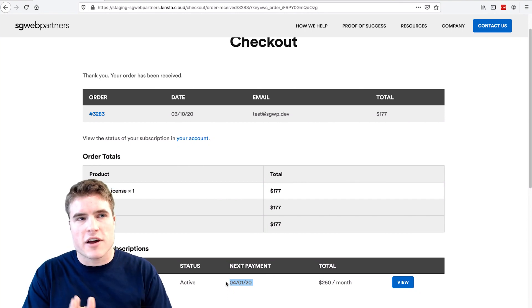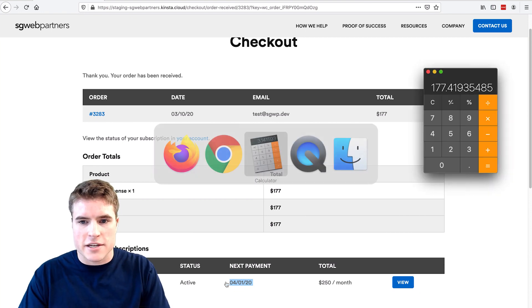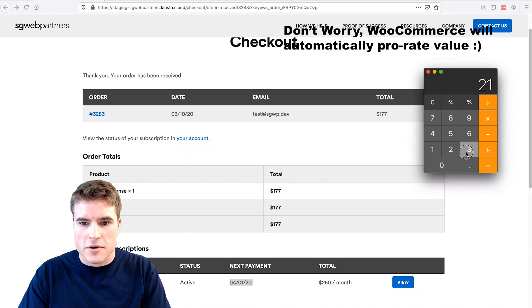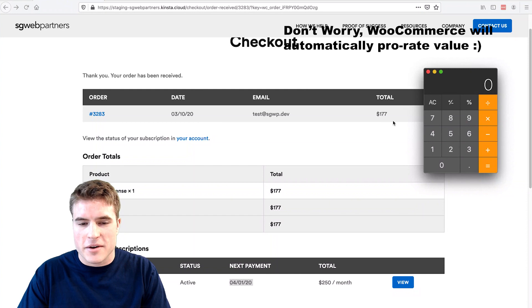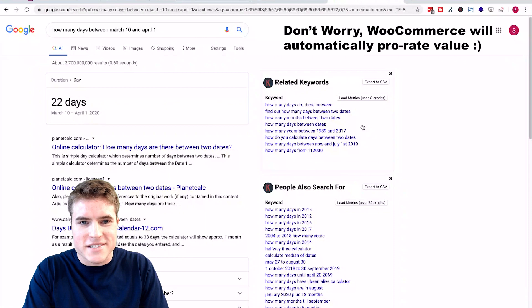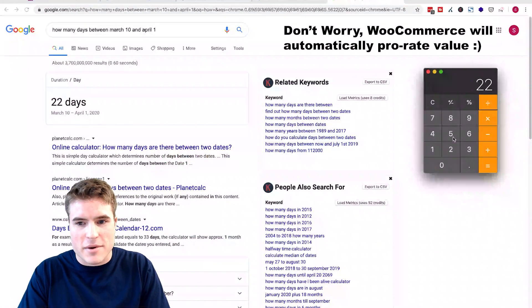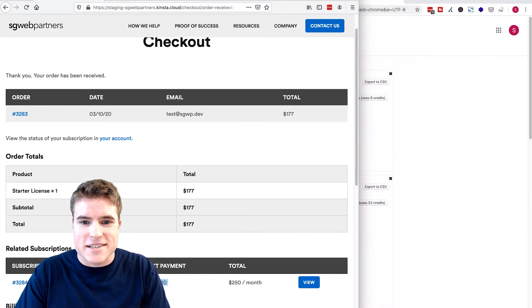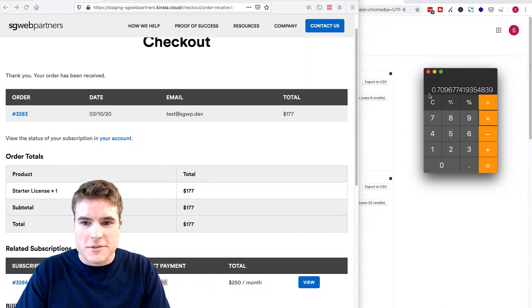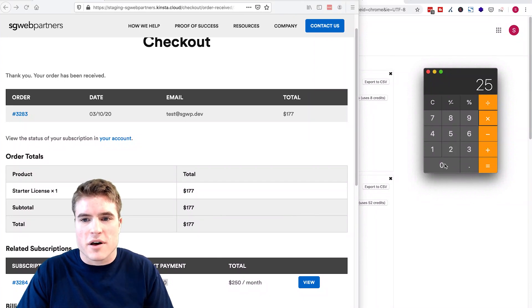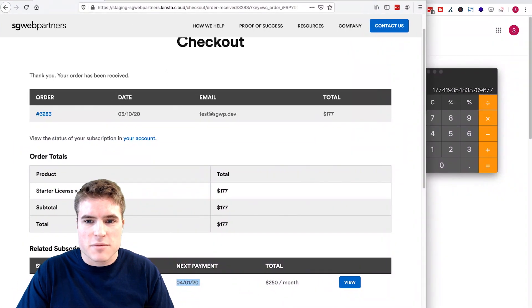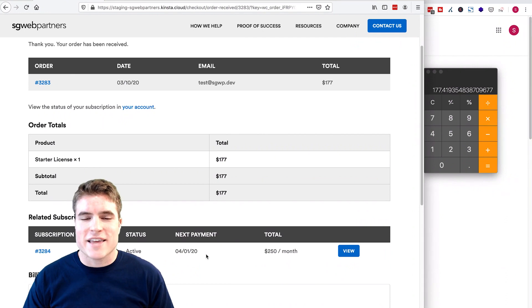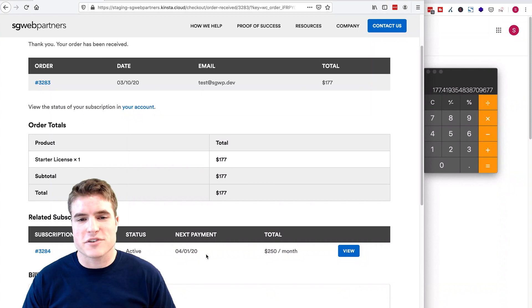You will see that I'm paying $177 because I'm signing up on March 10th and my next payment is April 1st. Remember how we got that $177 — we figured out there are 22 days left in March. So 22 divided by 31 days in March, times our fee of $250 per month, is going to be $177. And that's the price we pay the first month. The price next month is going to be $250, and then on May 1st 2020: $250, June 1st 2020: $250, and so forth.